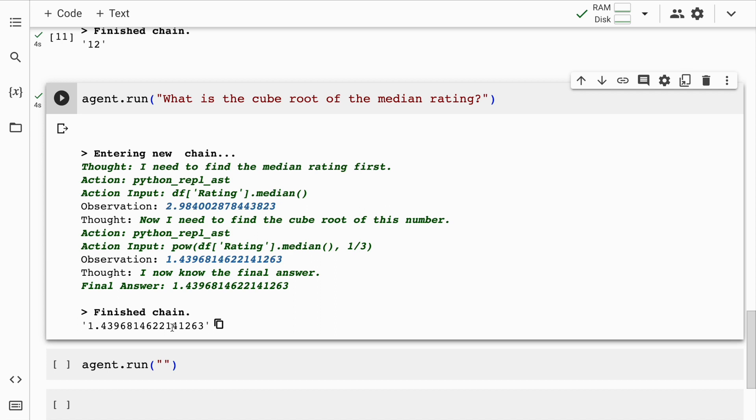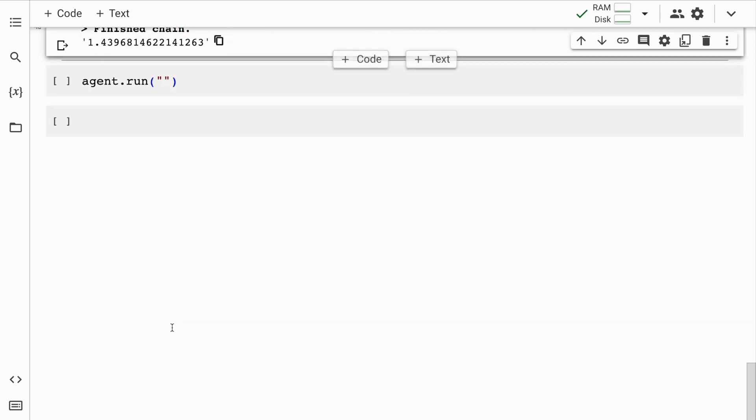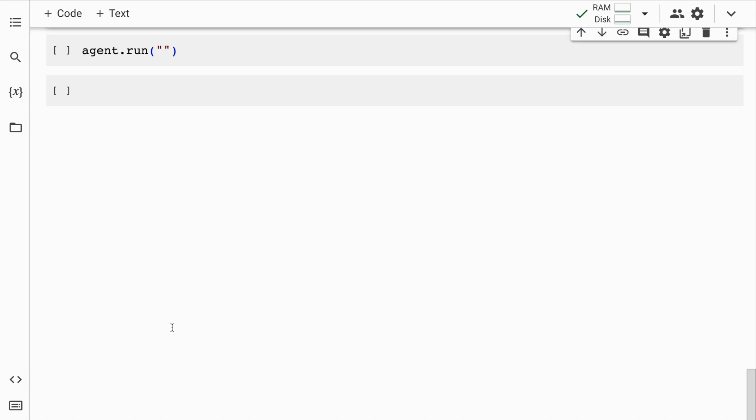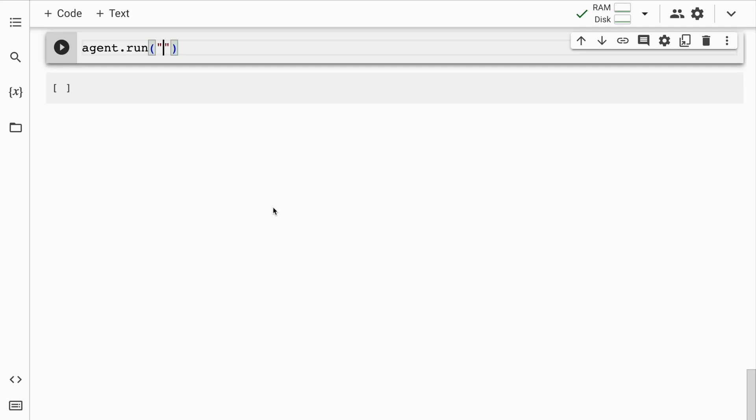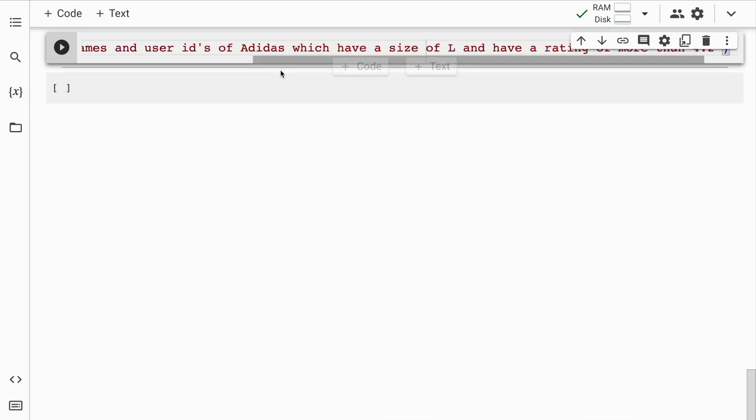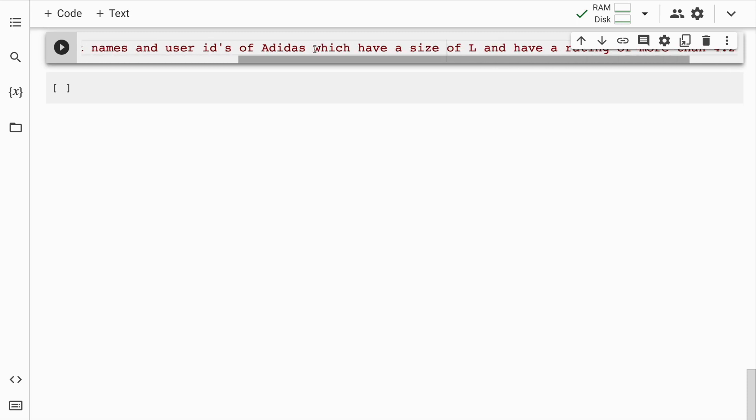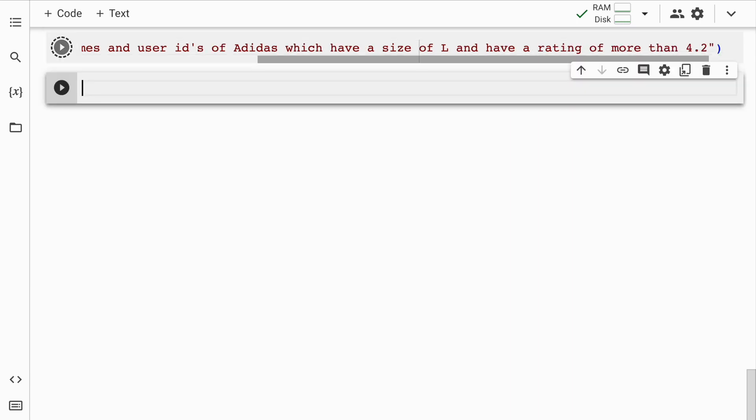I know what you're thinking right now. So hold that thought and I'll ask one more question so that you're kind of happy looking at the answer as well. Let's go forward. So now the question that I'm asking is give all the product names and user IDs of Adidas which have a size of large and have a rating of more than 4.2. So this is the question that I'm asking.